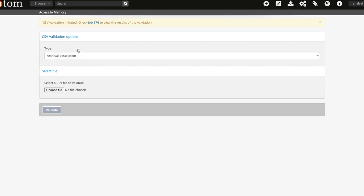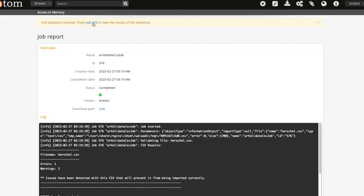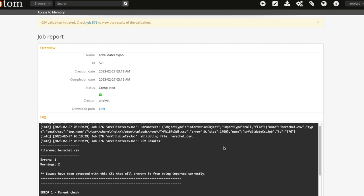Once launched, Atom will reload the page with the job notification that the CSV validation has been initiated. Clicking on the link to the job details page you will find the results. This includes a short summary version of the validation report and also a hyperlink in the overview section to download a more detailed report which includes further information on the results of each check.